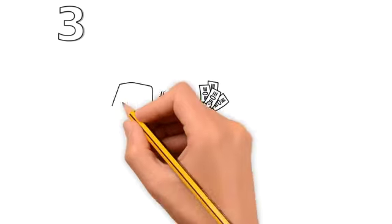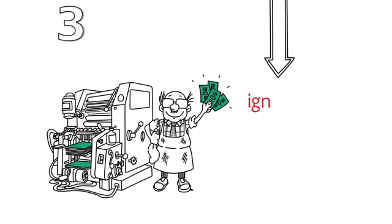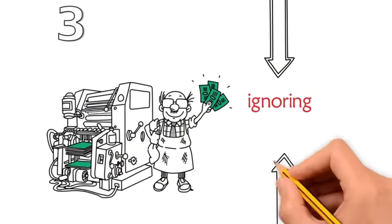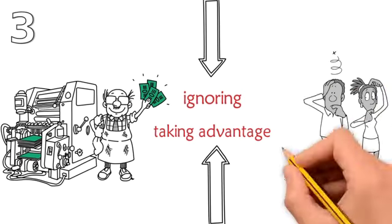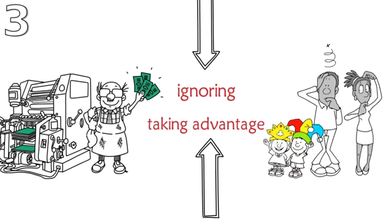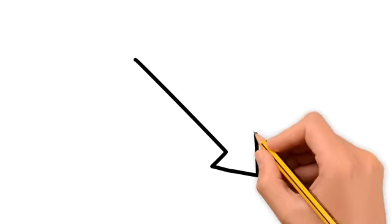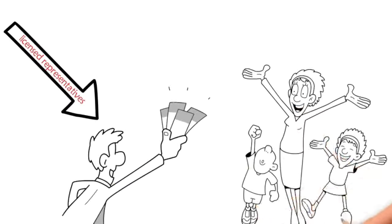The third market trend is that the financial industry for the most part is either ignoring or taking advantage of middle-income families. As these companies downsize their numbers of licensed representatives, they focus more and more on capturing the business of wealthier families.